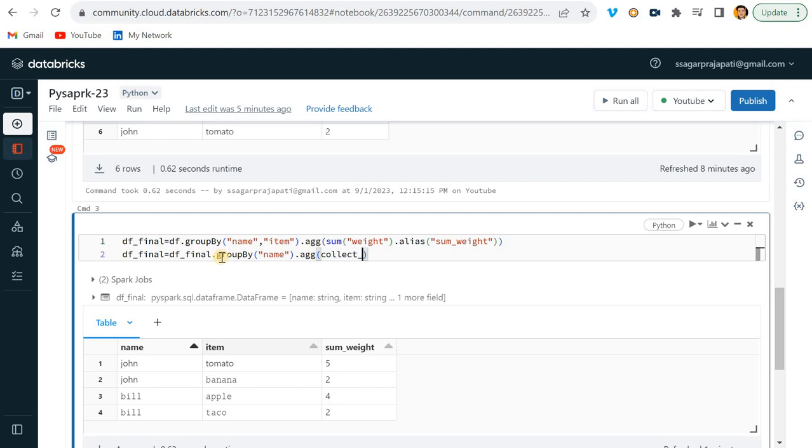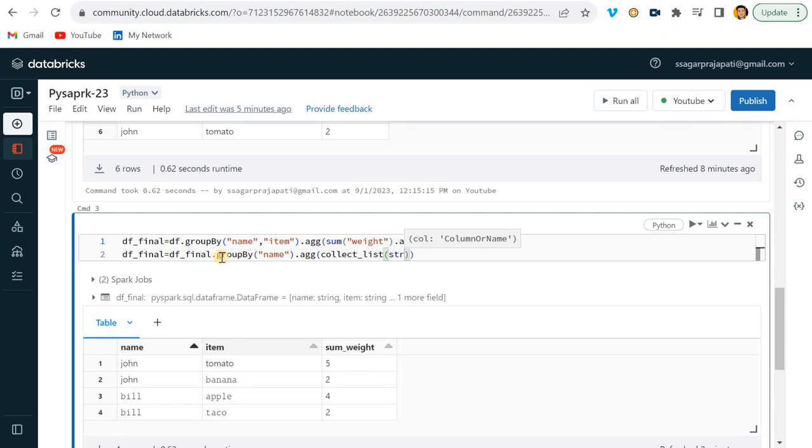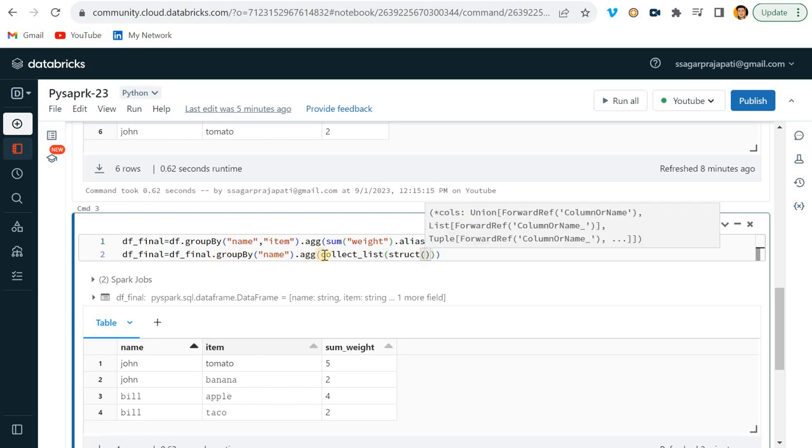So I will use collect_list, and here I will pass struct because I need a dictionary kind of thing, right? In struct we can pass a couple of columns - I mean a list of columns we can pass.